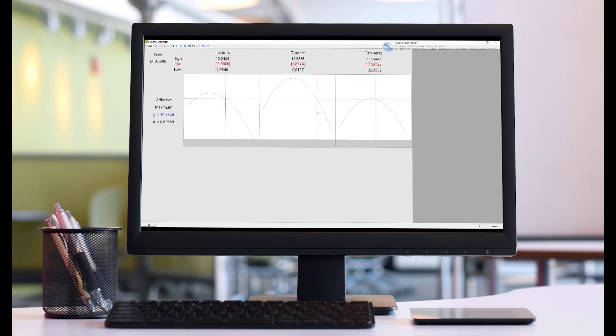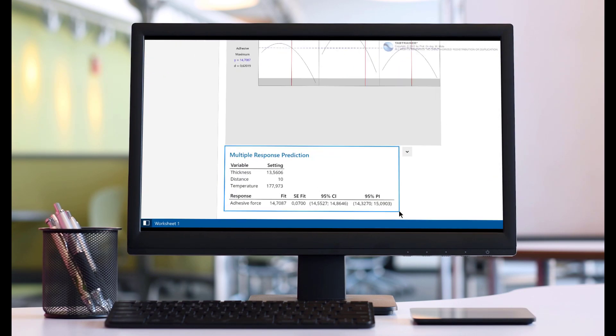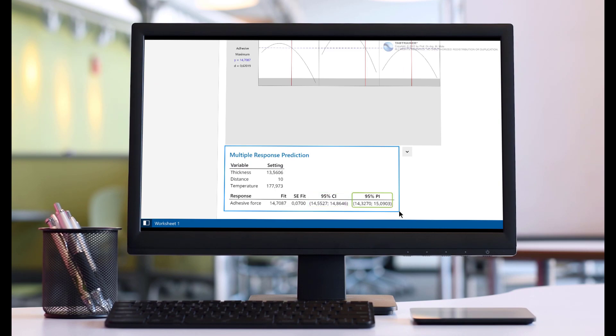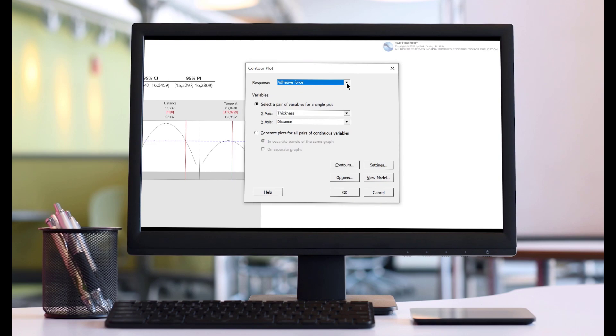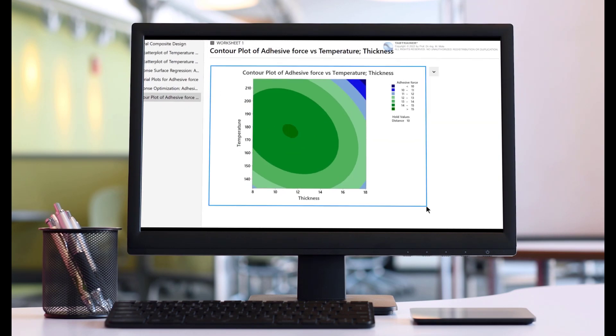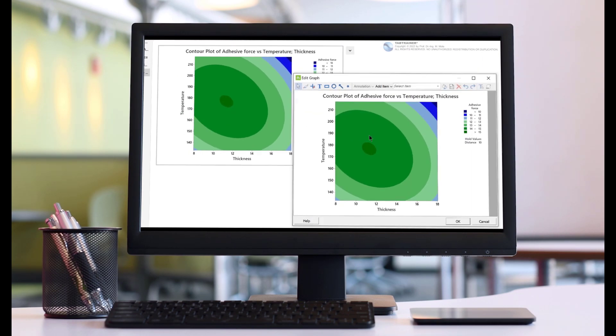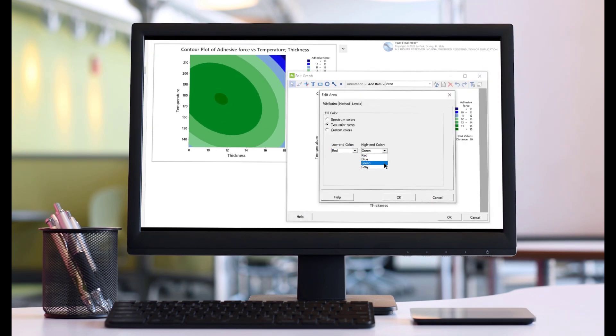In this context, we will also learn how to create a so-called contour plot in order to define process-safe working ranges for the parameter settings, so that the required minimum adhesive force of the coating layer is still achieved, even in the event of unplanned process fluctuations.